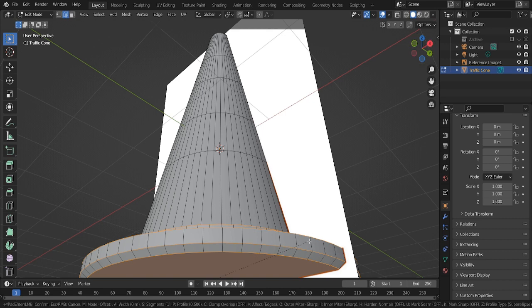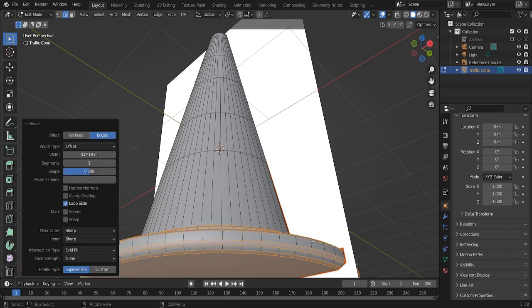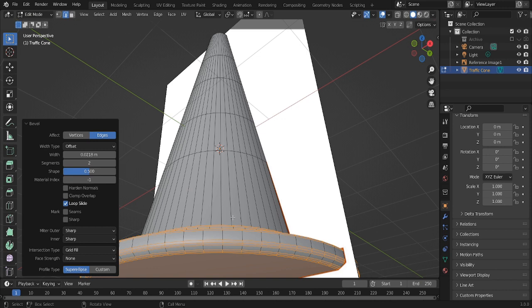Okay. Then press Ctrl plus B, and this part isn't necessary if you're going for the low poly style, but I'm going for a little more of a high poly style. So I'm going to go with two segments.